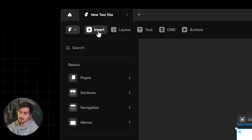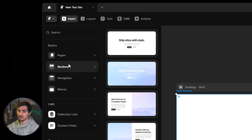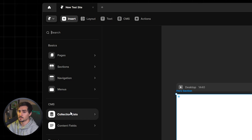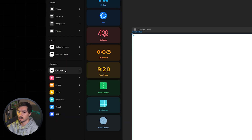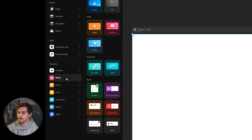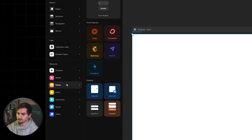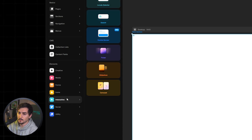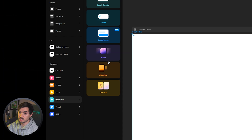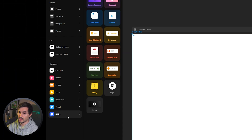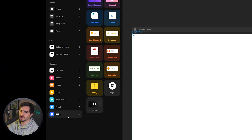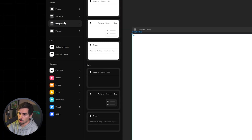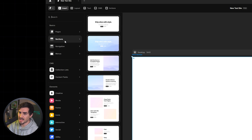Within a section you can add things via the Insert menu at the top. You can insert pages, sections, navigation menus, CMS collection lists, countdowns, patterns, Lottie files, videos, images, music, forms, icons, interactive elements like search bars or tickers, social media, download buttons, embed codes — basically everything you need to build a custom website.